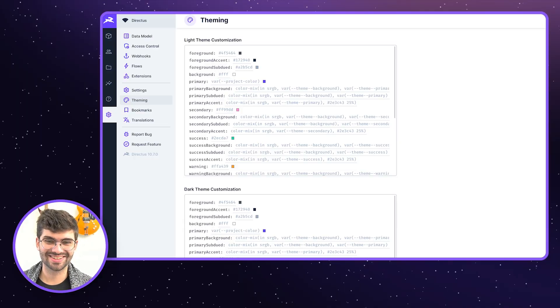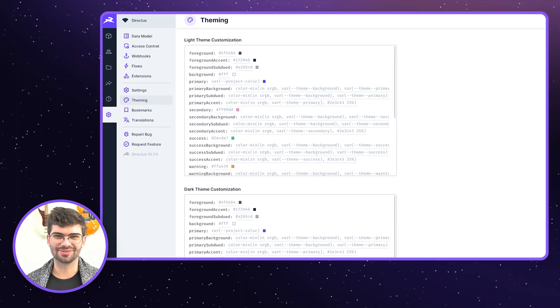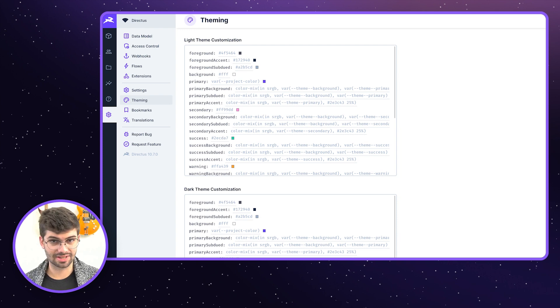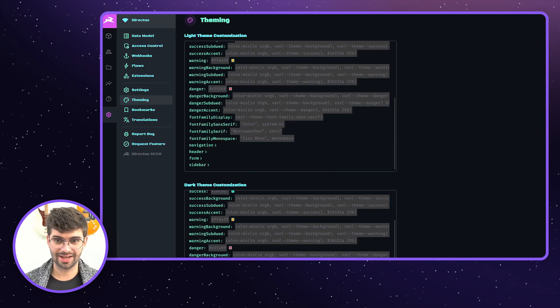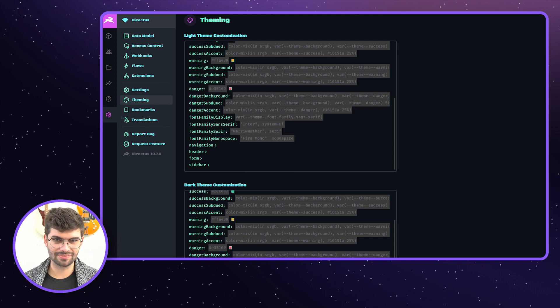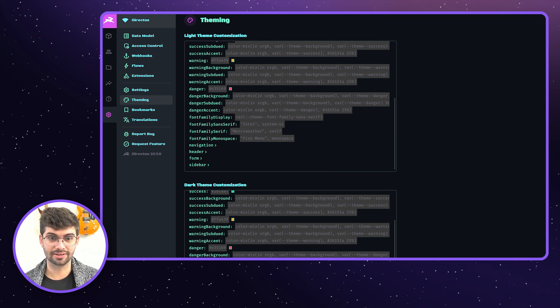In settings, there is a new theming interface with a set of themable options. Any CSS color, font weight, border radii, etc. will be accepted in there and you can save those changes to see them applied immediately.